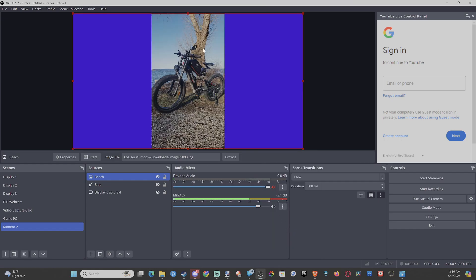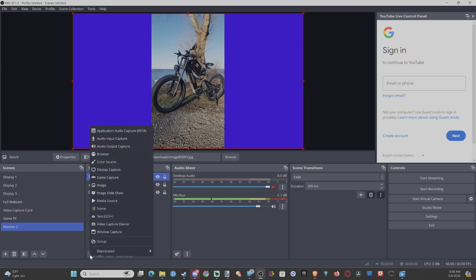We can go back to the plus icon, do an Image Slideshow. We can add multiple images in the background. We have Media Sources. A media source you can add videos or music.